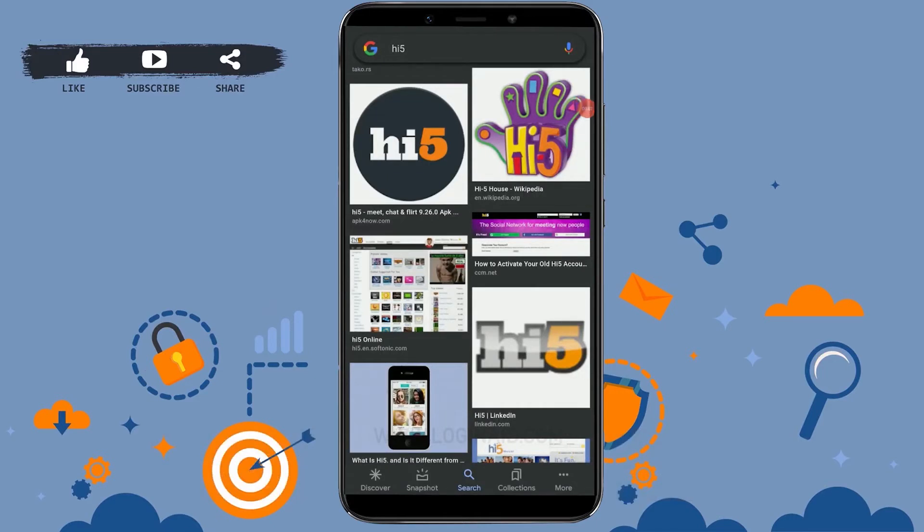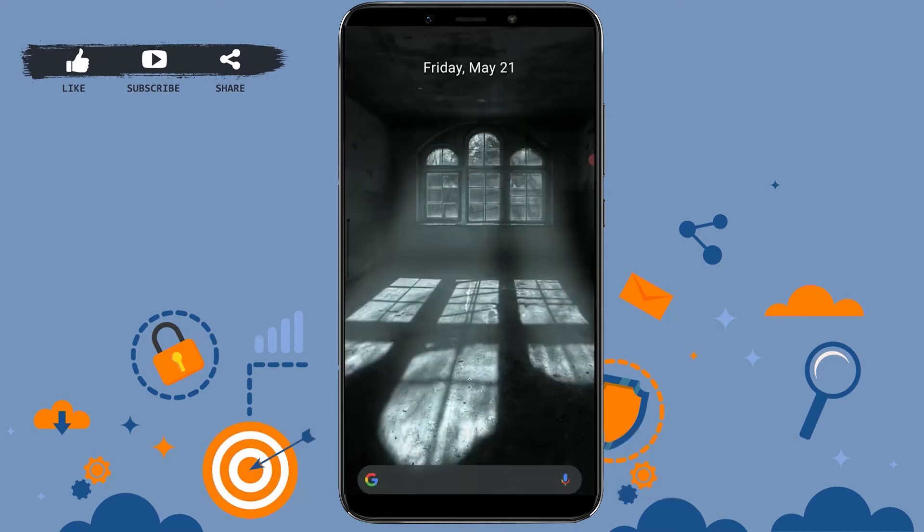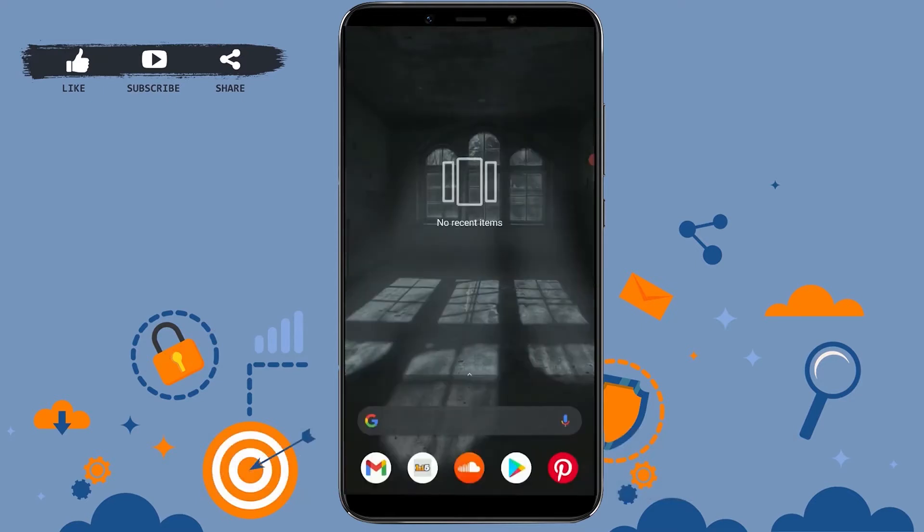Hello everyone, welcome back to the Login Aid channel. In this episode of Login Aid, I will be showing you how you can change the password for the Hi5 account. First of all, open the Hi5 application on your mobile device.